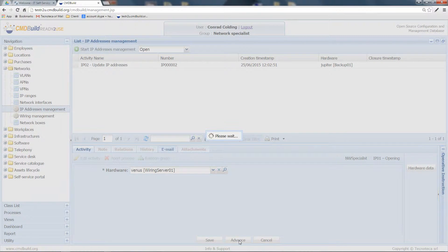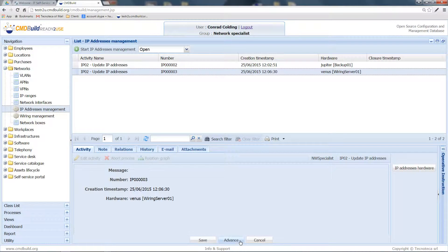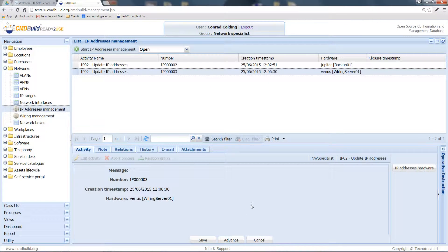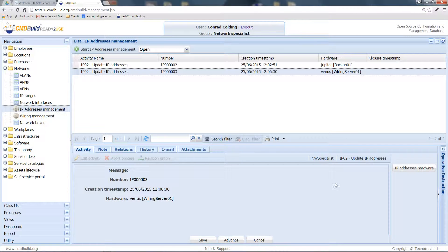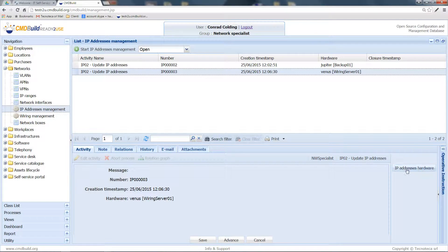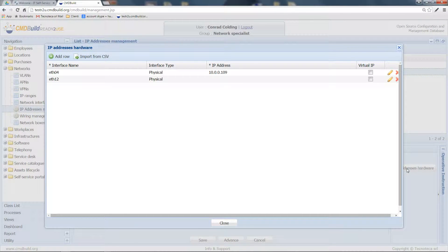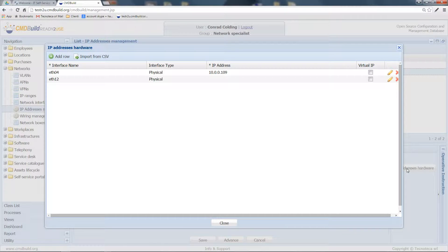Let's now click on Advance. The main interface of the process opens up. If you click on IP addresses hardware button, then you can view the network interfaces already available on the selected server.